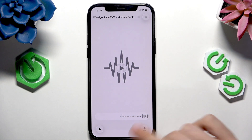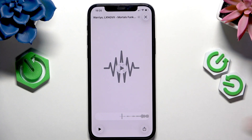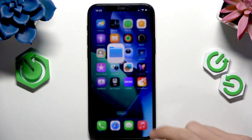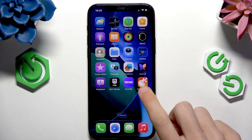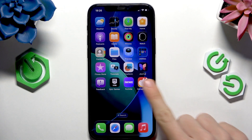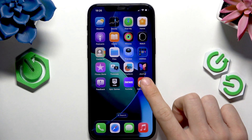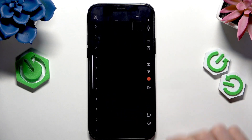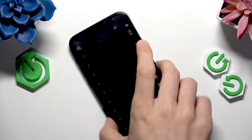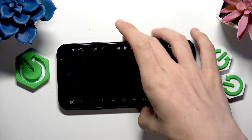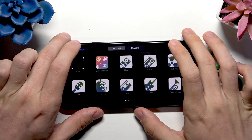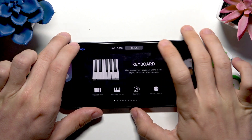But if your file is longer than 30 seconds, then download GarageBand on your iPhone. I already have it downloaded, so I'm just going to go to the main page here.